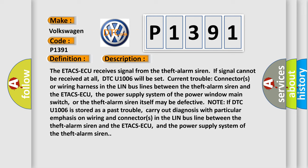The power supply system of the power window main switch or the theft alarm siren itself may be defective. Note: if DTC U1006 is stored as a past trouble, carry out diagnosis with particular emphasis on wiring and connectors in the LIN bus line between the theft alarm siren and the ETACS-ECU, and the power supply system of the theft alarm siren.